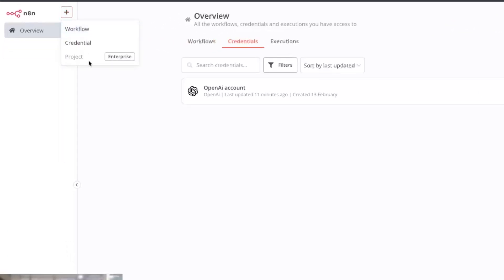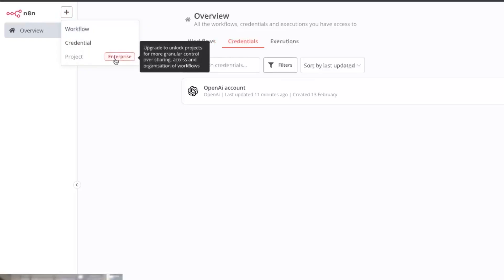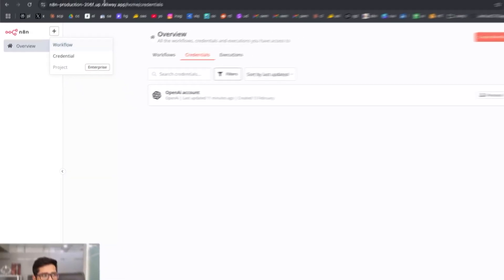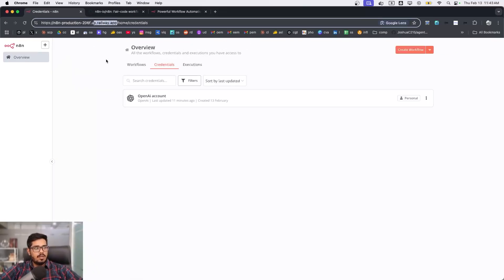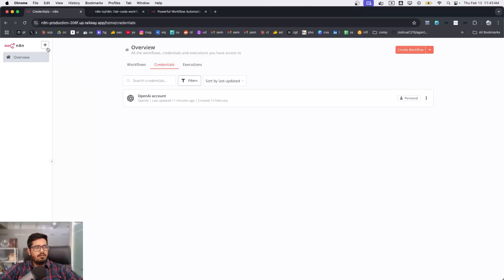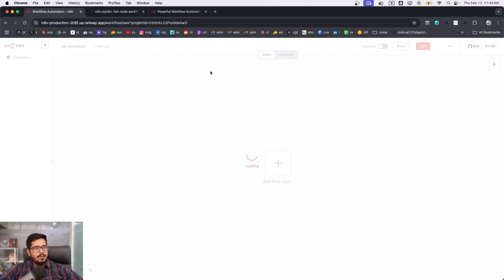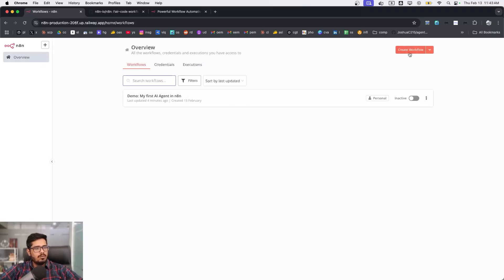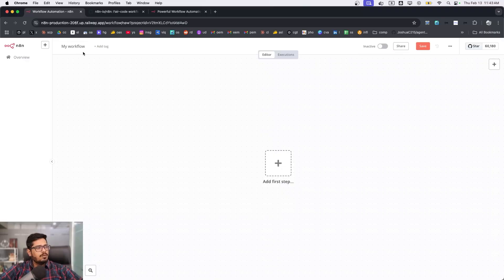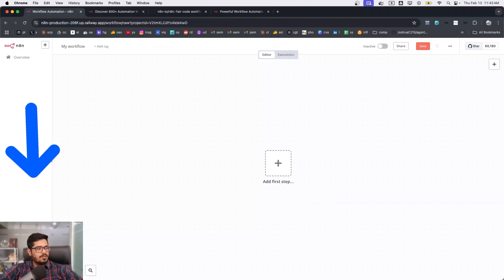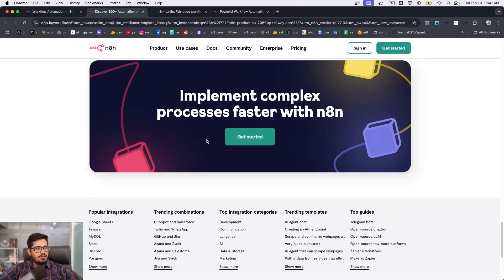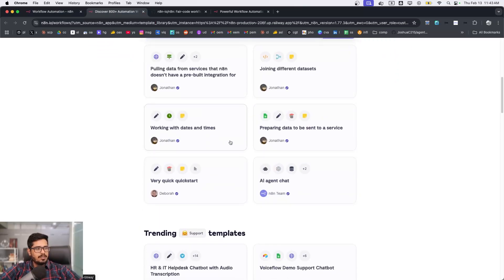When you go to the home page you can create a new workflow, credential, or project. Even though this is open source and running on my own server, it still requires enterprise for certain features. I'll click on workflow — let's go back to home, click 'create workflow,' and for templates you click on the left side where you'll see a bunch of available templates.